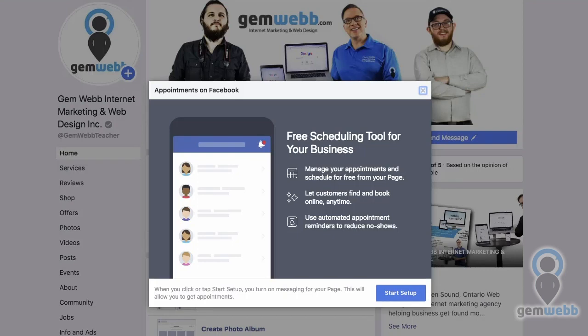Well, how cool is this? Free scheduling tool for your business offered to Facebook business pages — Appointments on Facebook. This is pretty interesting. Manage your appointments and schedule for free from your page. So it's a freebie.